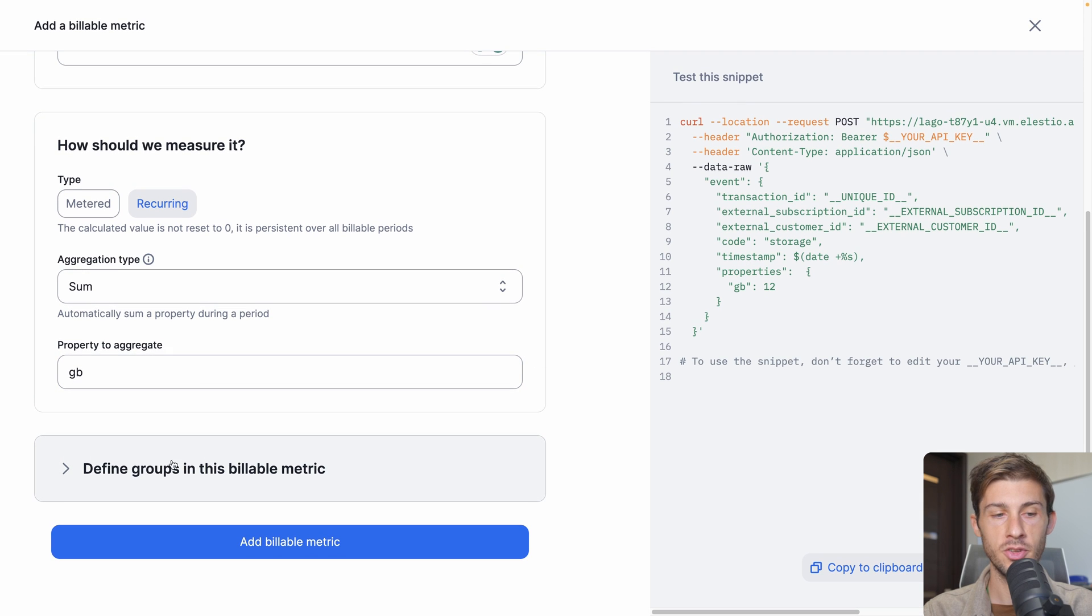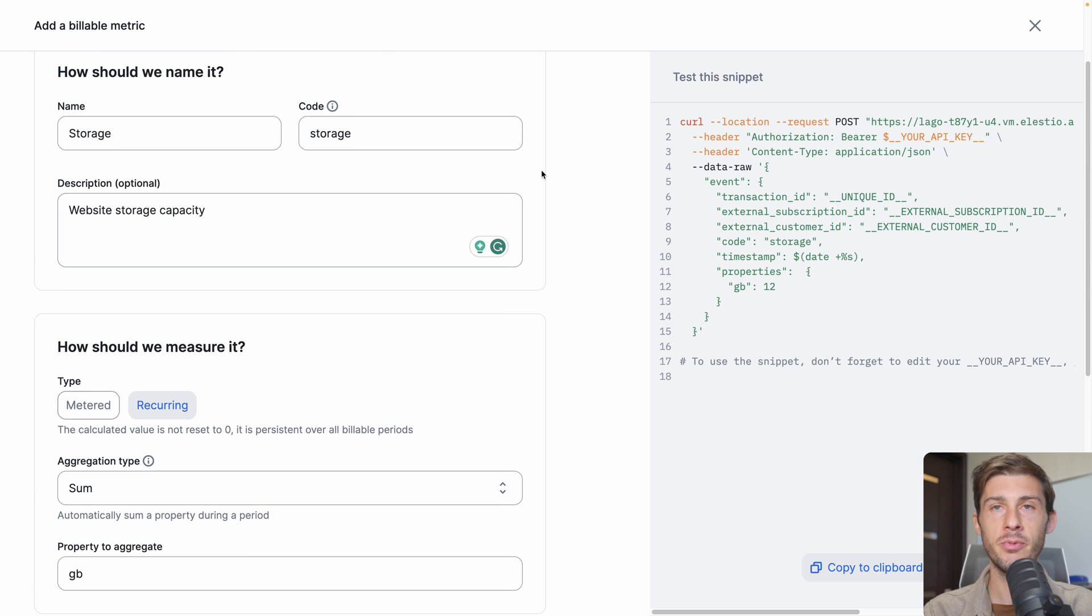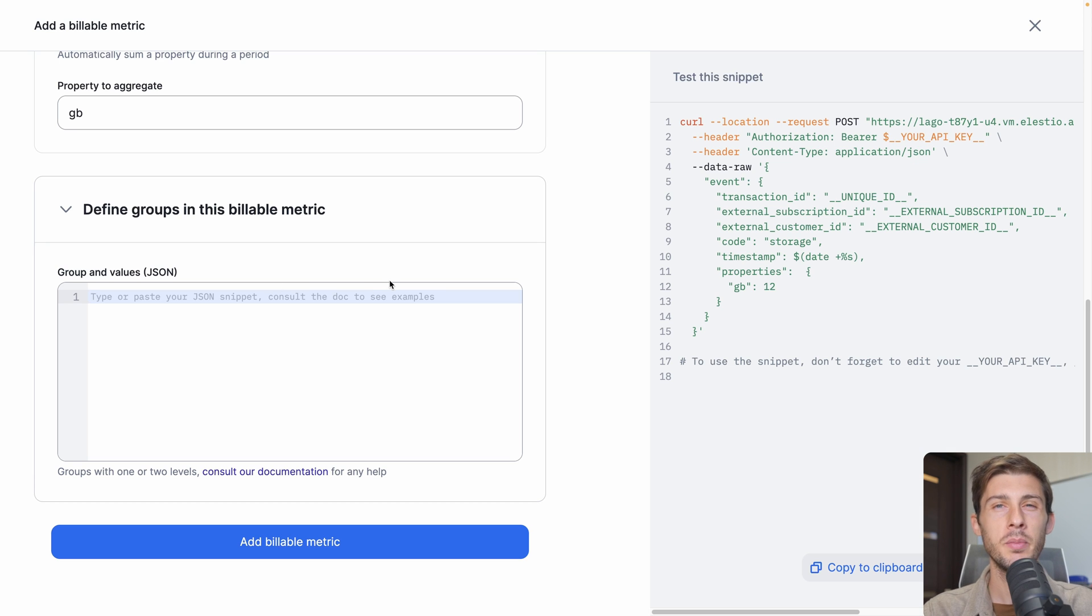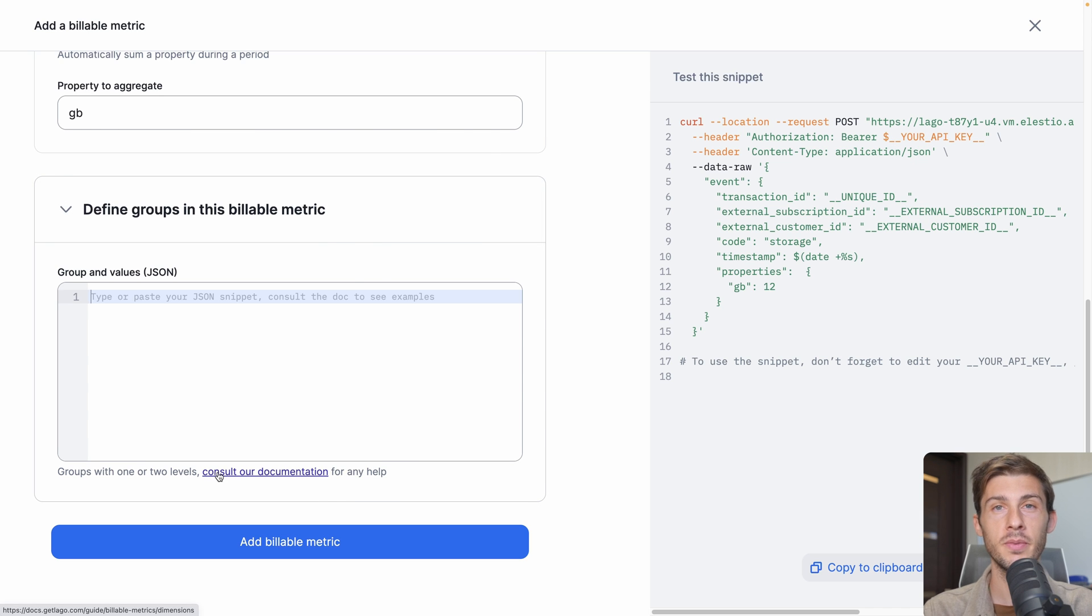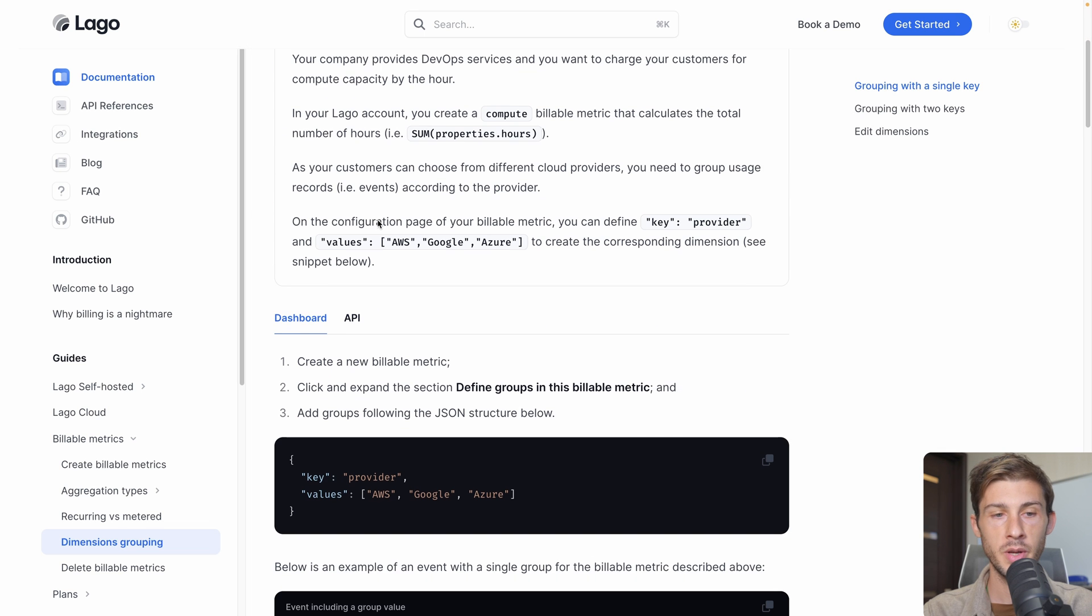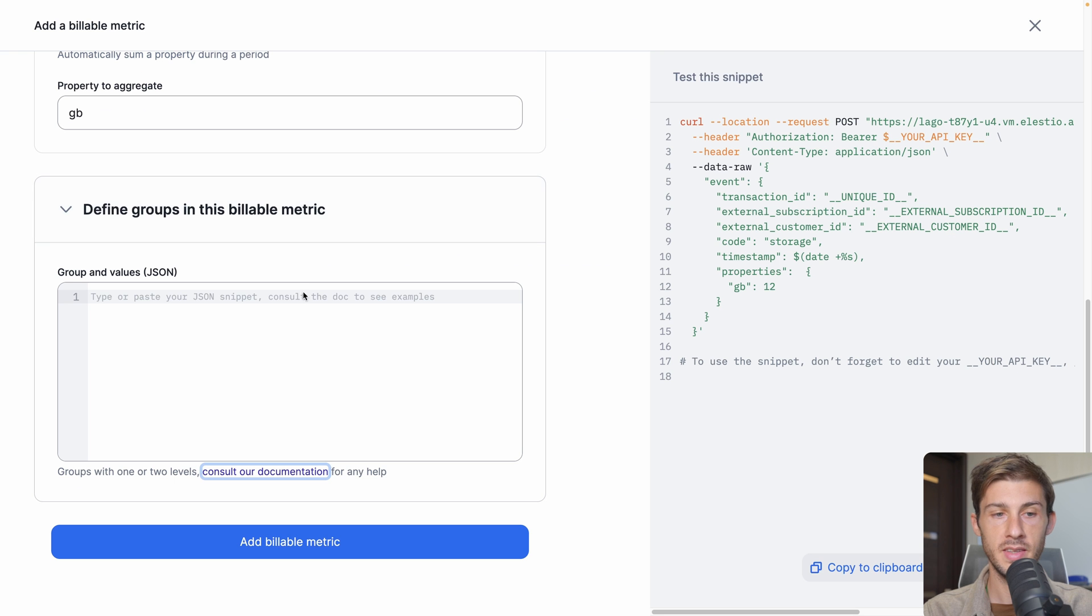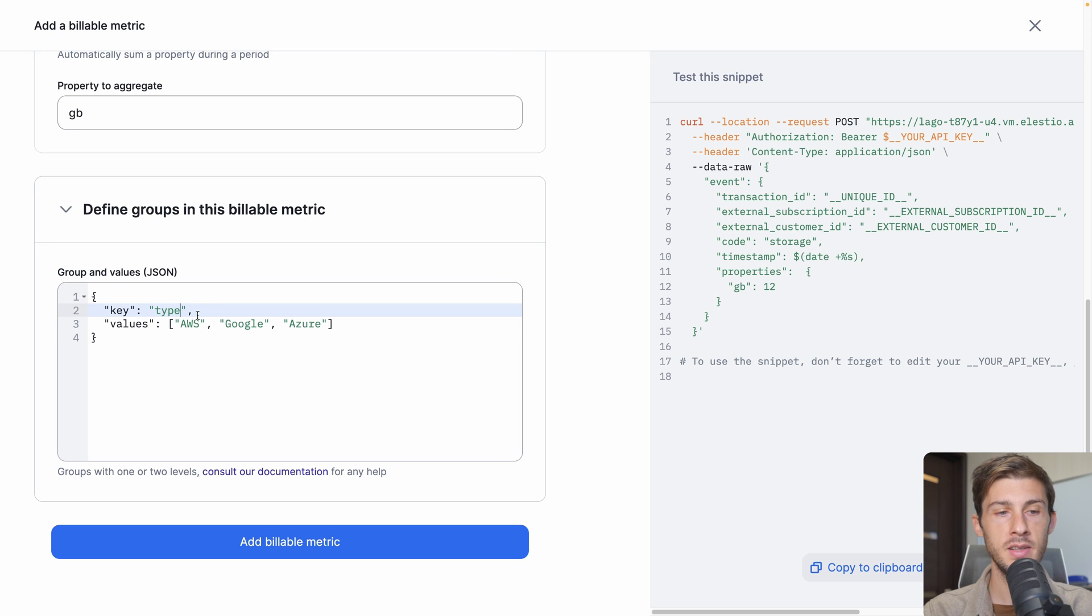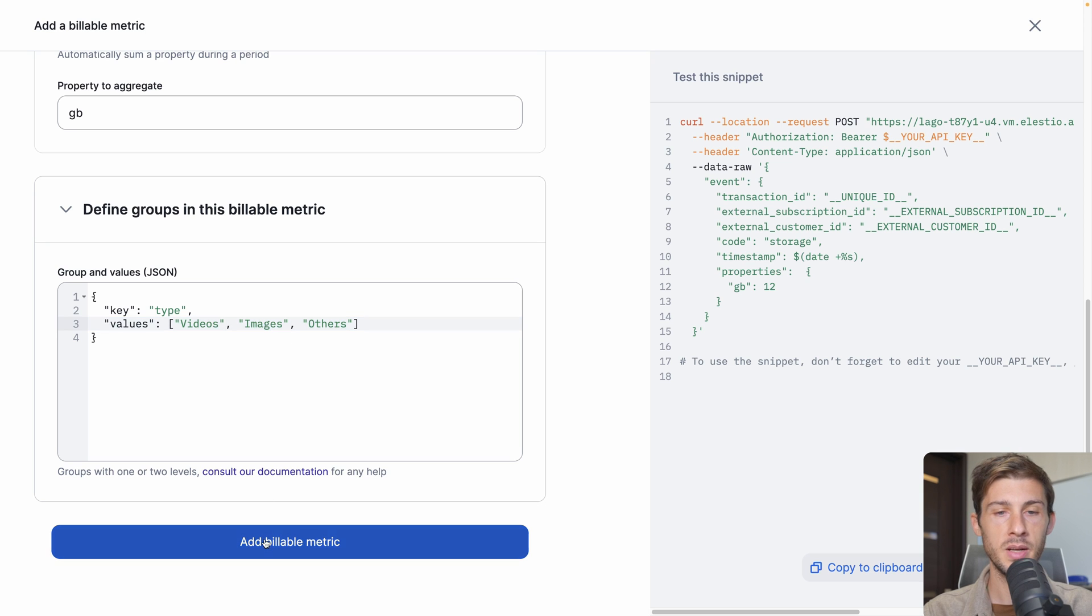Then we have that option here: define groups in this billable metric. Let's say for the storage, we have different types of files that we can host on our platform: images, videos, and all the other files. You can define specific pricing based on that. Let's check the documentation. We have dimensions grouping explained with a single key. Let's copy the JSON example, paste it here, and change it with our values. What we want it to be is the type of file, and the different values will be videos, images, and others. Now we will be able to adjust pricing based on each. Add billable metric.